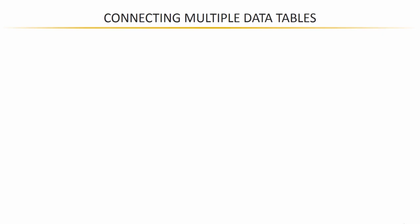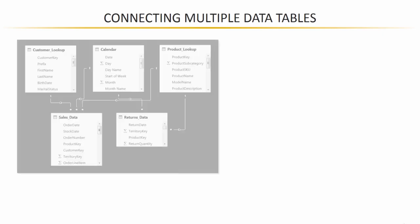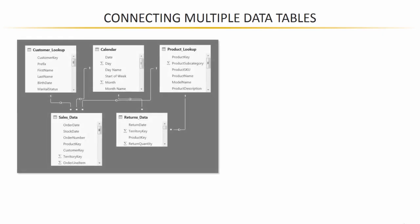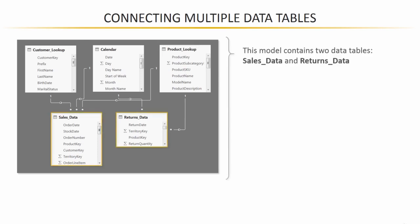So, what we're dealing with here is something like this. In this particular case, we've got a simplified model with three lookup tables: customer lookup, calendar, and product lookup, and two data tables: sales data and returns data.